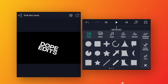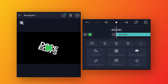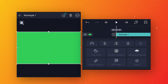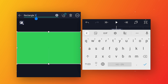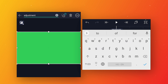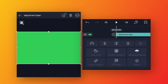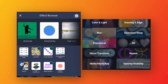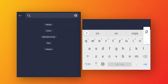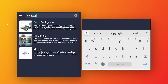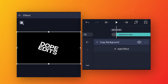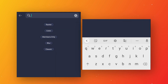Now add a rectangle shape, click the three dots and select 'stretch to composition area' to make it full screen. Rename this layer to 'adjustment layer'. Then go to effects, add effect, and search for 'copy background'. Apply standard settings. Add one more effect and search for 'lens blur'.